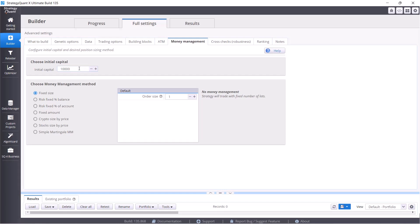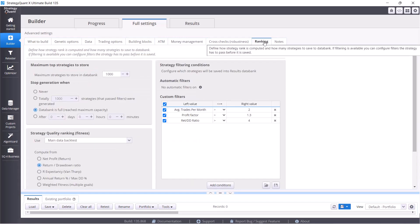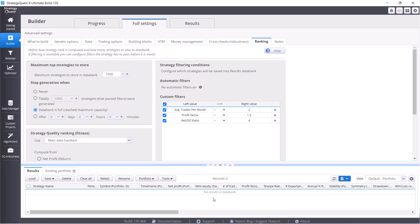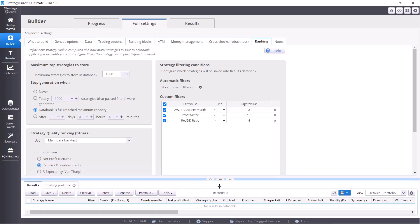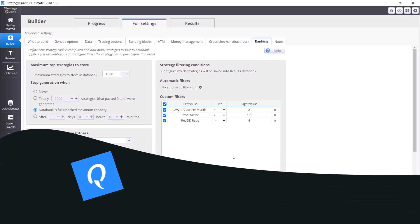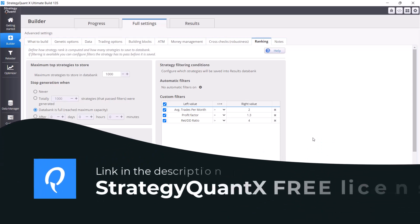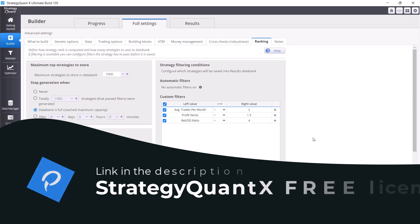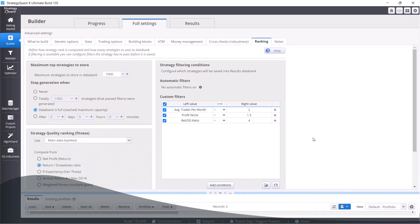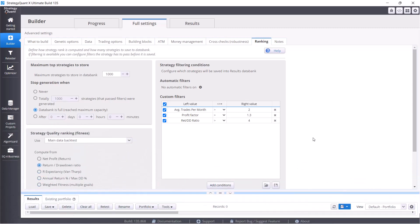The next step is cross-checks, but before we get into it, let's first look at ranking where we basically set up what the strategies must meet in order to be saved in the databank. StrategyQuant actually uses let's say something like the first level of artificial intelligence where it automatically searches for strategies using genetic algorithms or processes that are commonly found in nature, something like a Darwin's principle of survival of the fittest.